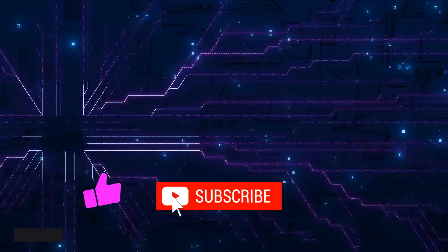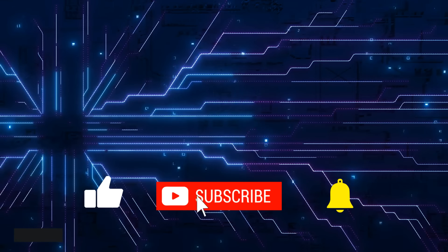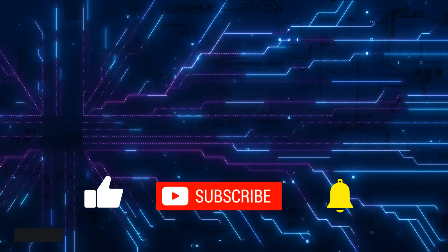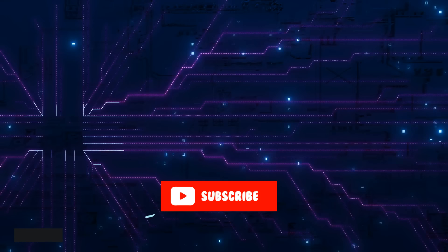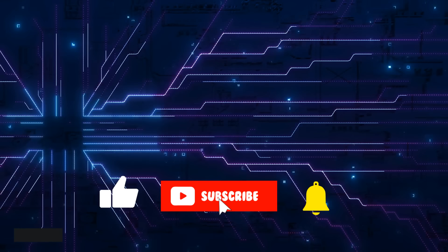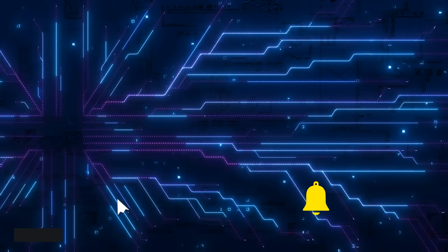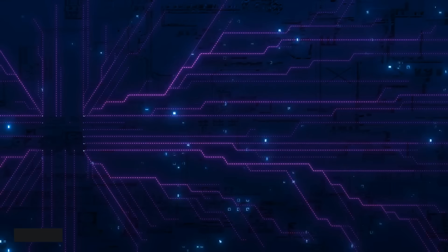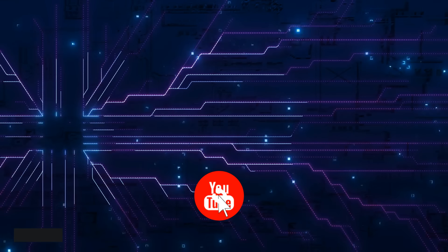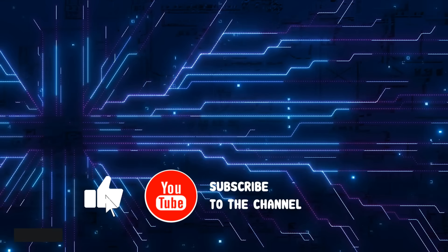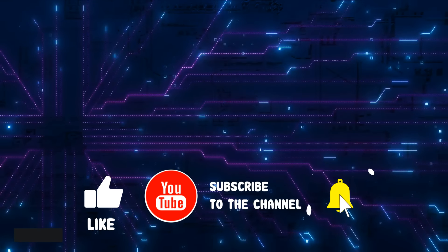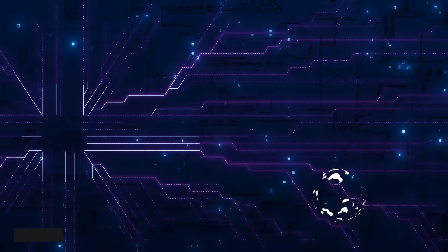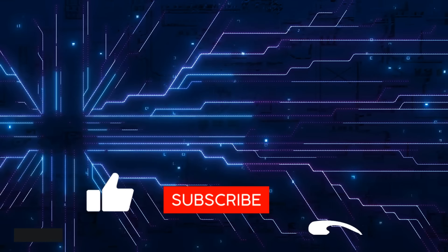Anyway, hopefully this video was useful to get you thinking about the key things that go wrong in getting LLM agents into production and how you can start to think about mitigating some of these problems that you come across. As always, if you've got comments or questions, please put them in the comments below. If you found the video useful, please click like and subscribe. And I will talk to you in the next video. Bye for now.